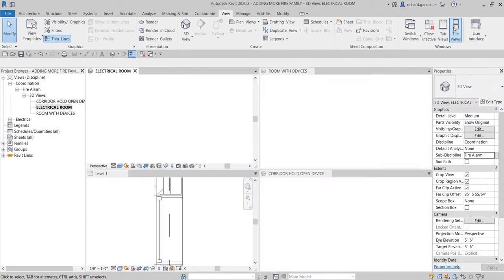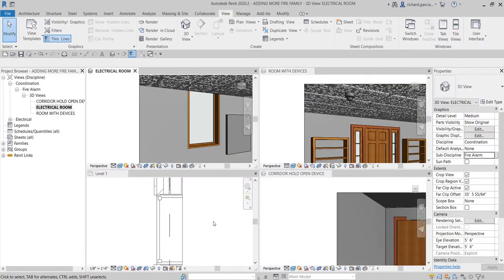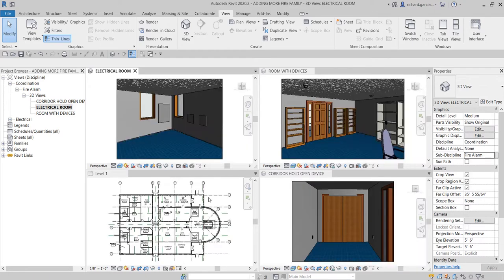To see all open views together, go to View > Tile Views or type WT. Then type ZA (Zoom All) in each view to fit everything on screen.